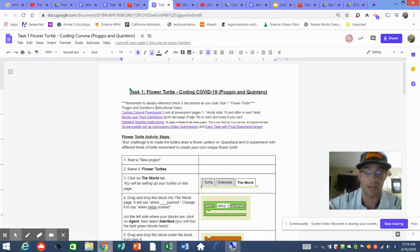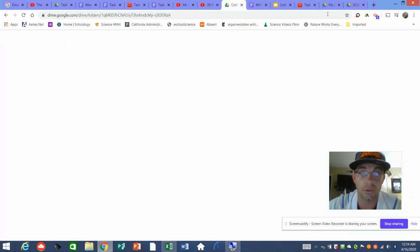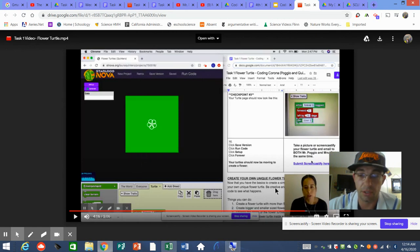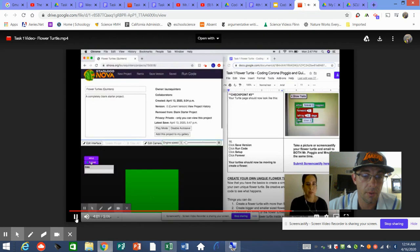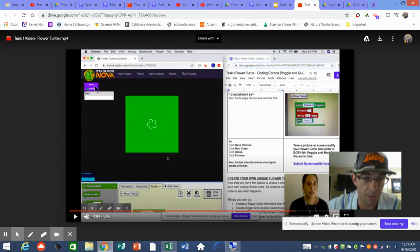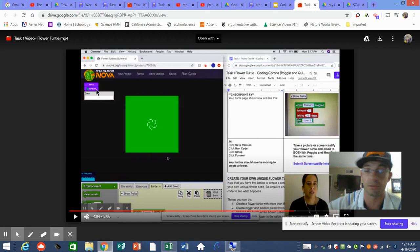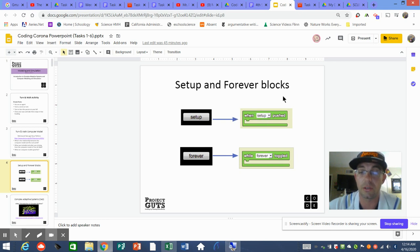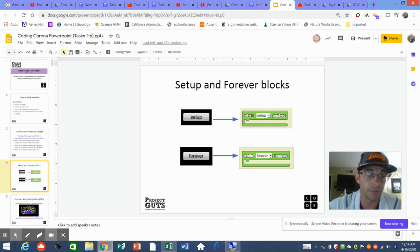Between your World tab and your Turtle tab, you'll have the document that's in your links for the week. Q's video has that document on half the screen and her code on the other half, so I highly encourage you to go watch and finish her video. She's explaining how to use 'While Forever is Toggled' and 'When Setup is Pushed' — those two buttons set up her world and run the iterations of what you're telling the turtles to do.